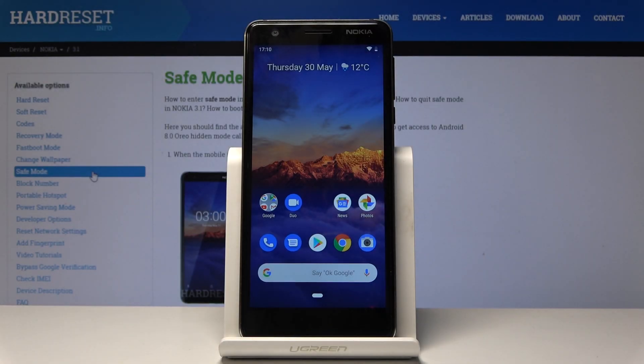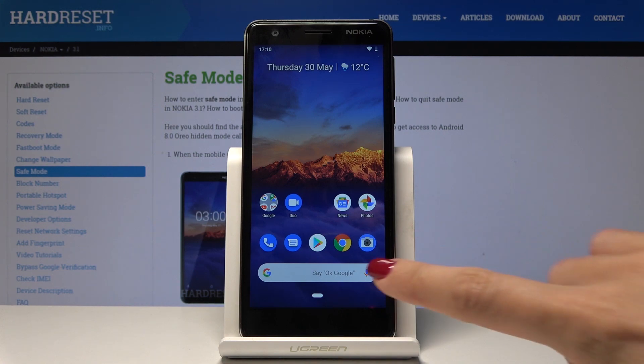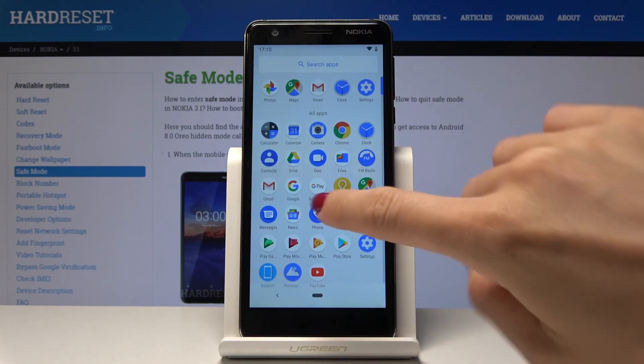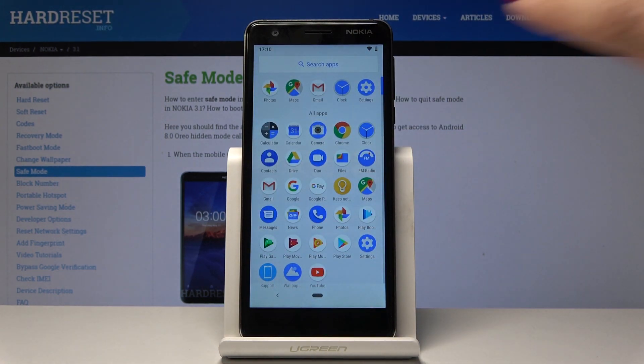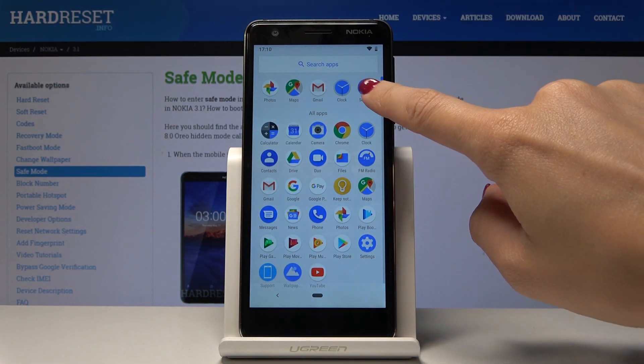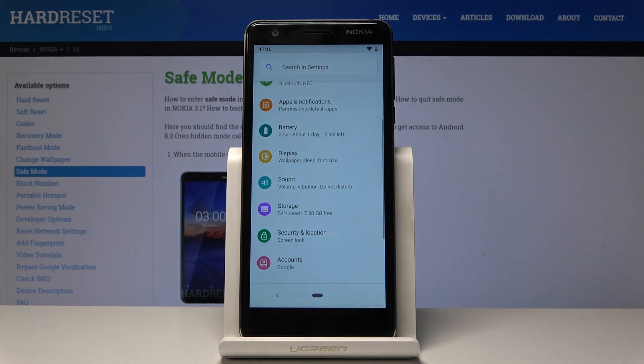Here I've got Nokia 3.1 and let me show you how to enable night mode on the following device. First, let's open the list of all applications, find and select Settings.